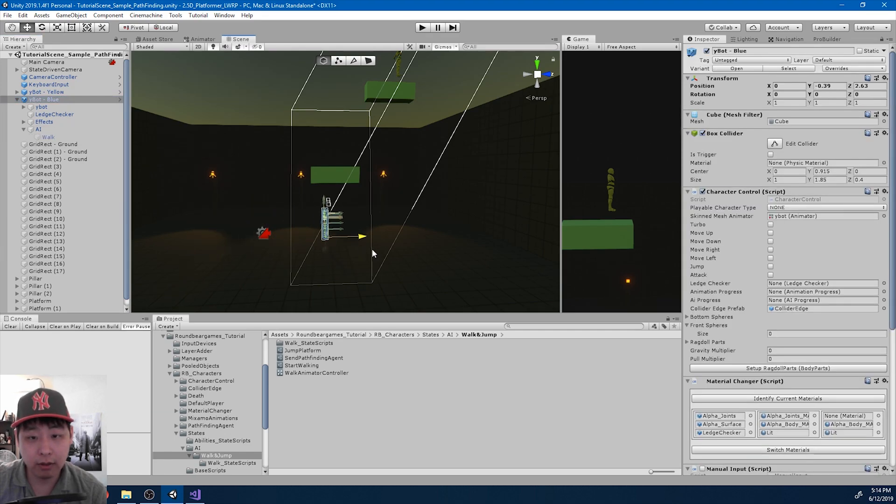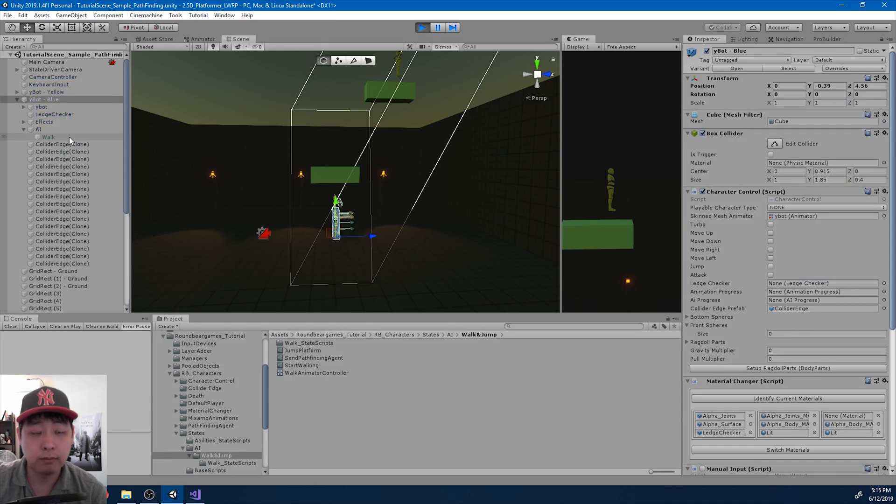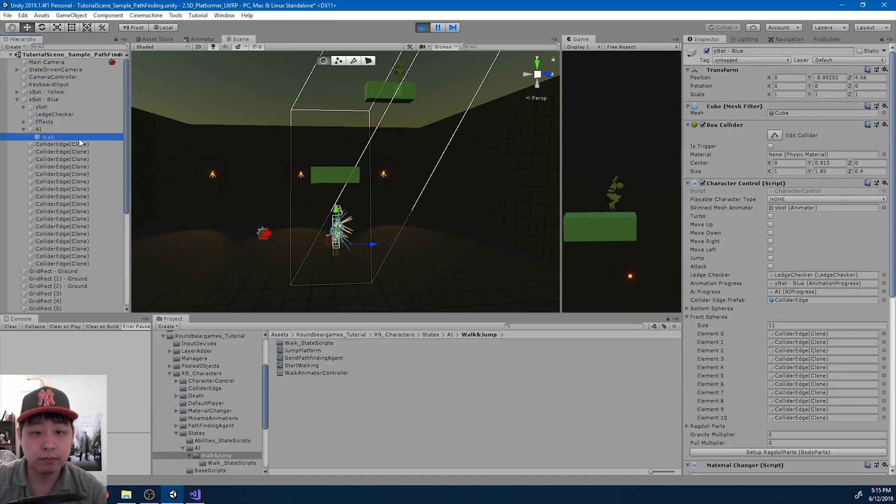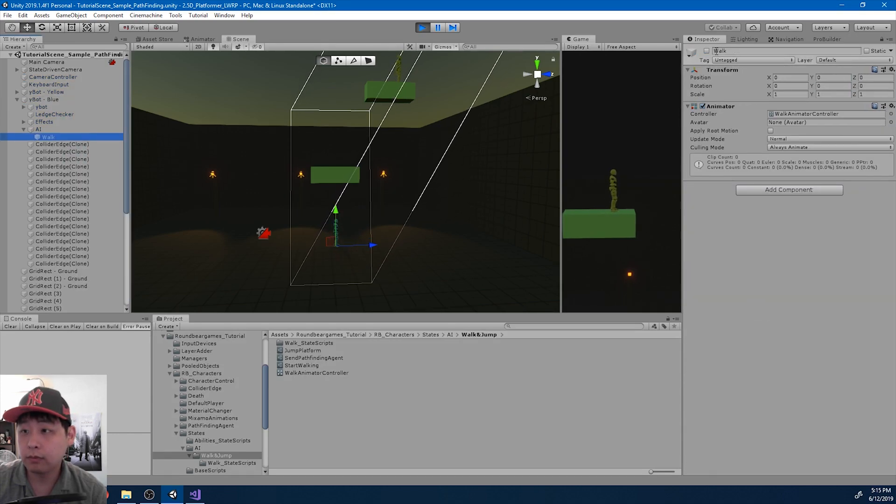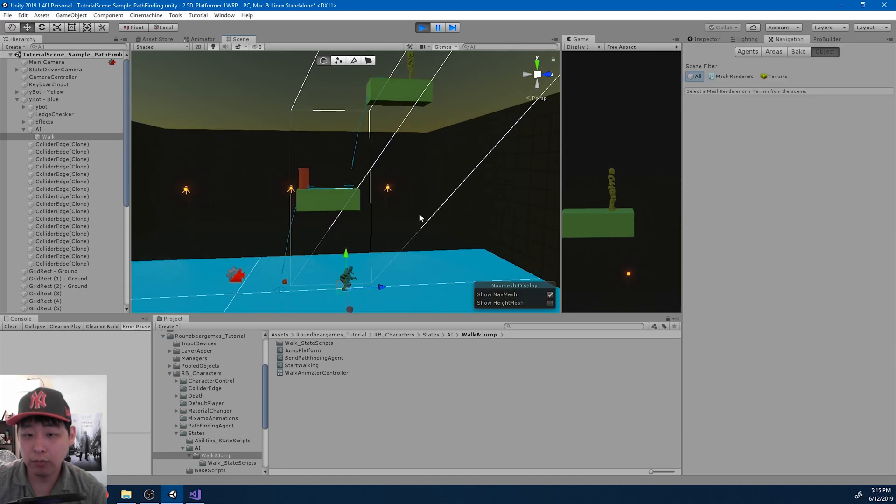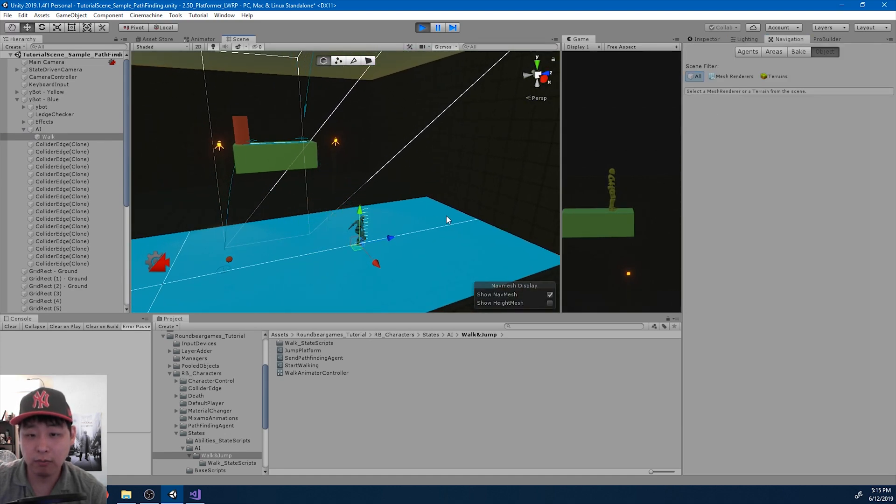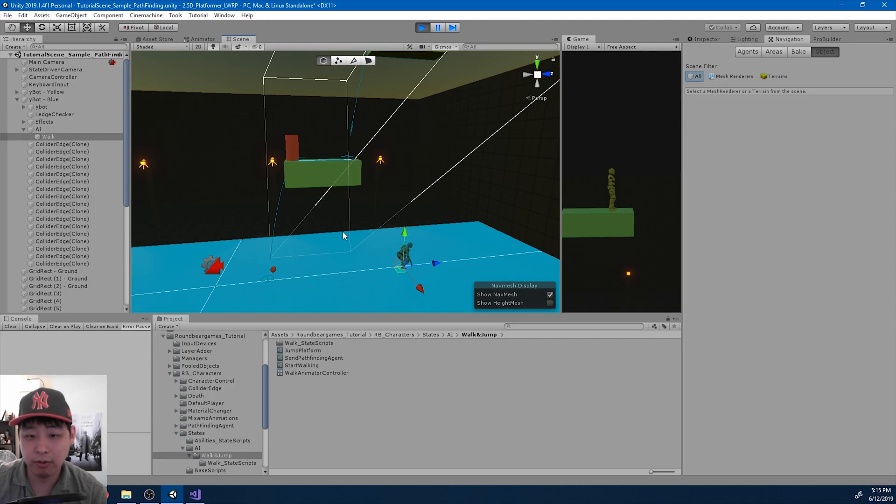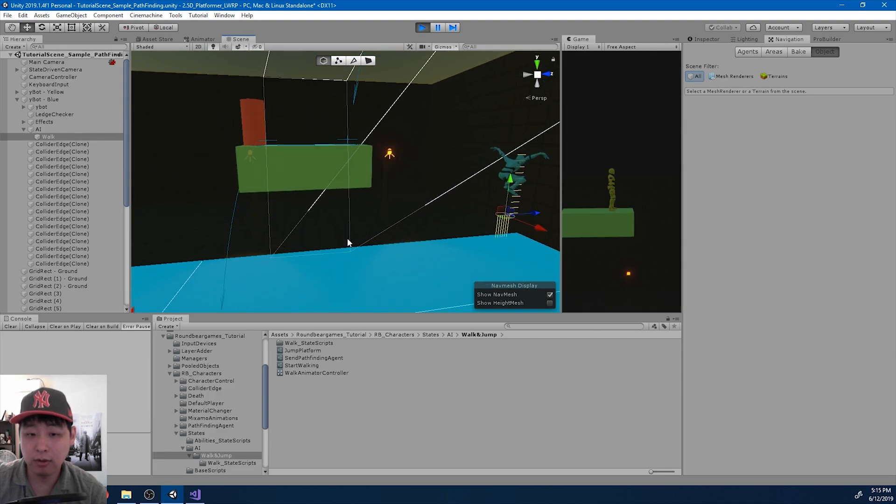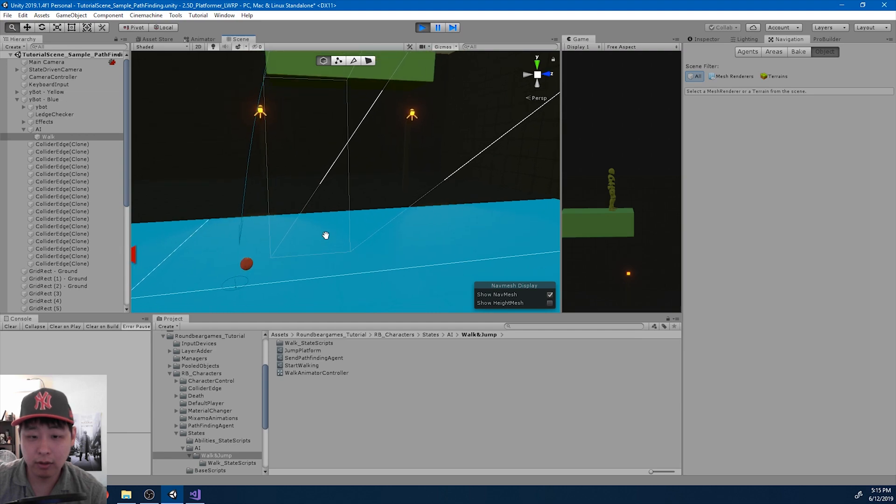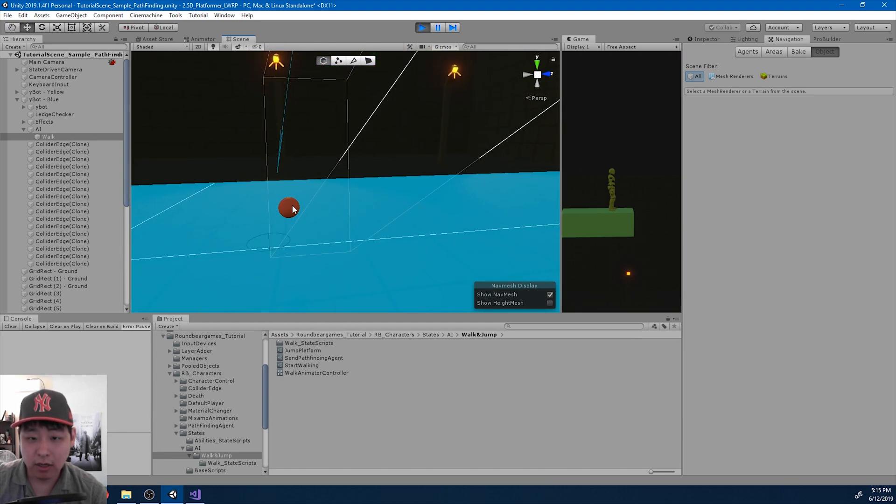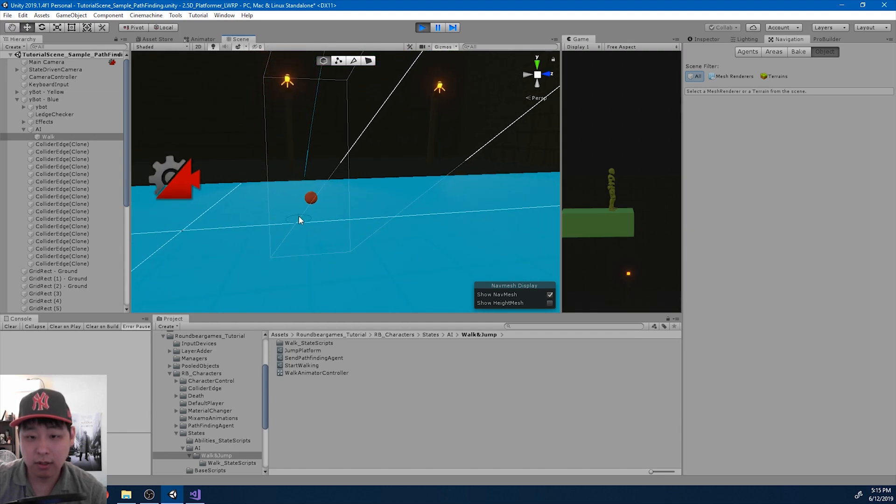And if I go from the other side, I think we're also gonna have a problem. Okay, we see that the AI is missing the platform. It's going the other way now. And this sphere here is also not spot on the connection.